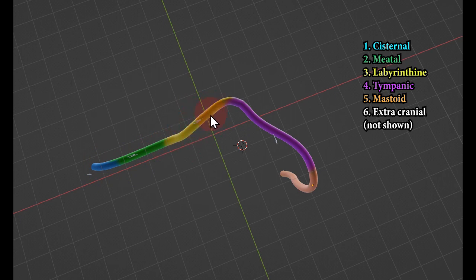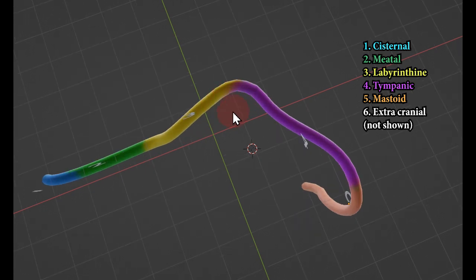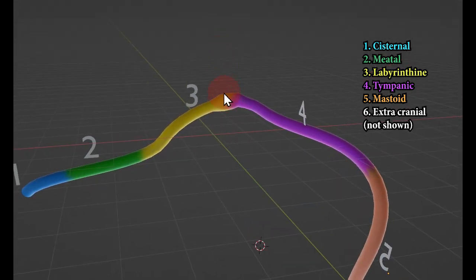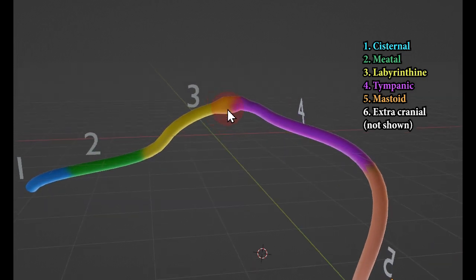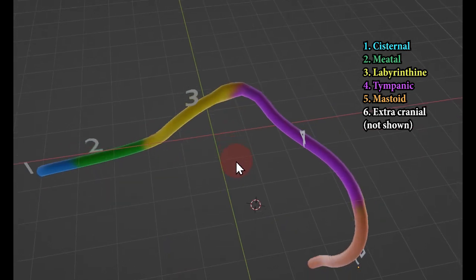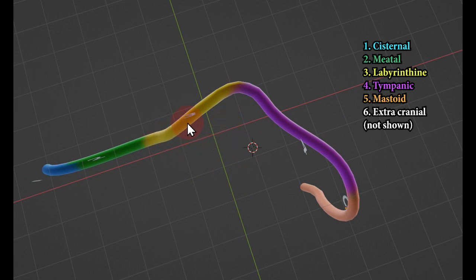In the 3D view: this is the cistern, this is the meatus, and this is the inner ear — so this is the labyrinthine segment. The labyrinthine segment ends in a swelling called the geniculate ganglion. The geniculate ganglion marks the termination of the labyrinthine segment, and from there — viewed from above — the nerve takes a 90-degree turn, which is why it is called the first genu.